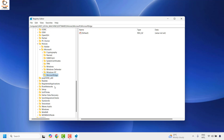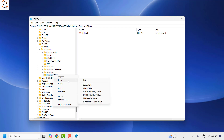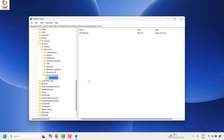Once you have the MicrosoftEdge key created, right-click on MicrosoftEdge, click New, then Key, and type the name MAIN with M in uppercase, then hit Enter.